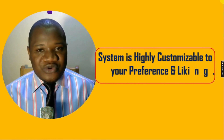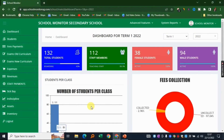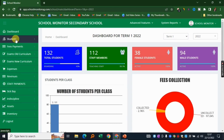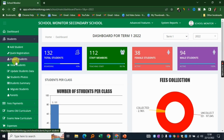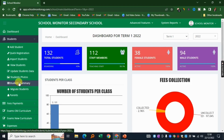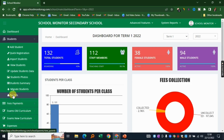Now let's navigate the different modules. On the left sidebar you'll see menu items you can expand. Under student management you can add a new student, do quick registration, import existing students from a spreadsheet or CSV file, view and update student details, upload photos, view student summaries, and migrate data from another system. You can also manage parent details within this module.